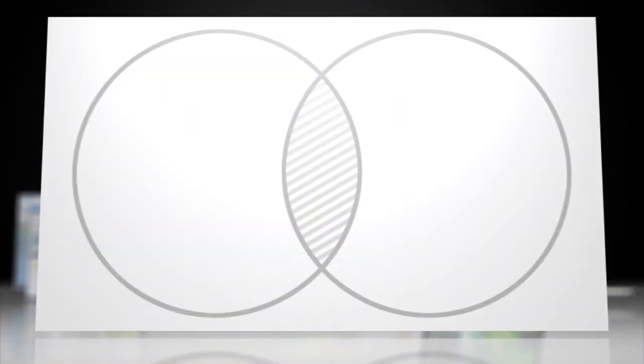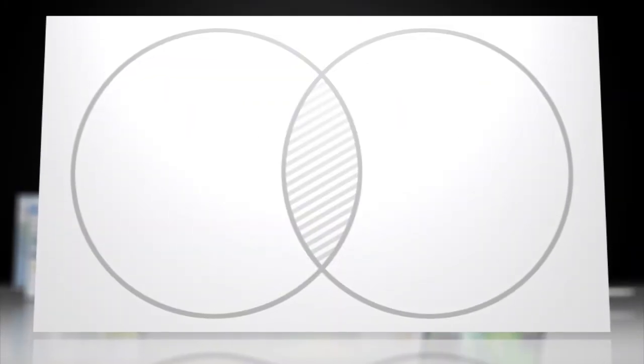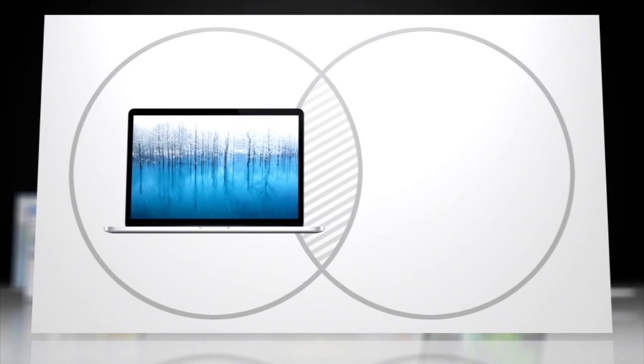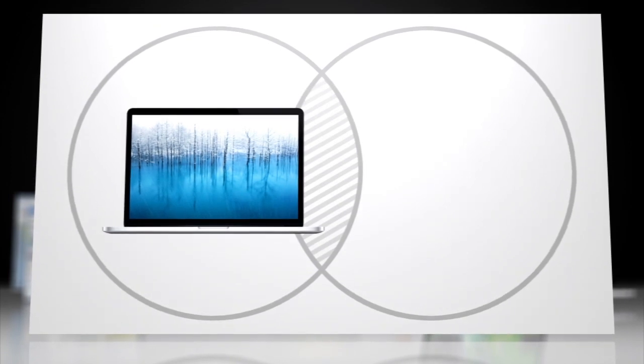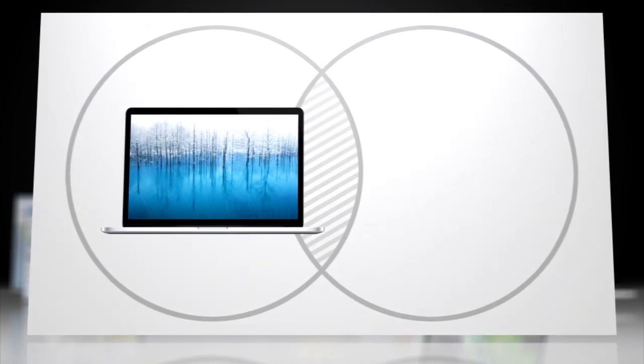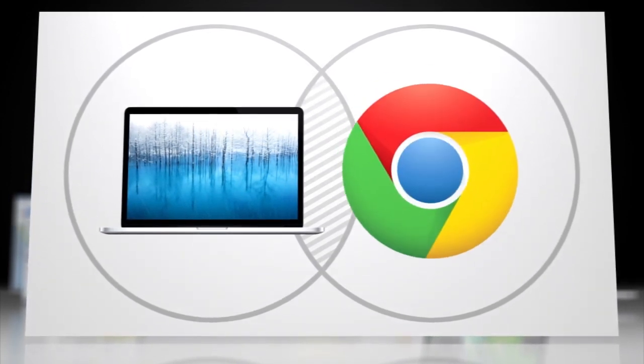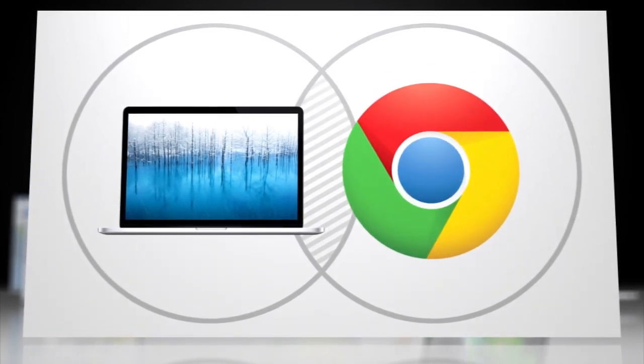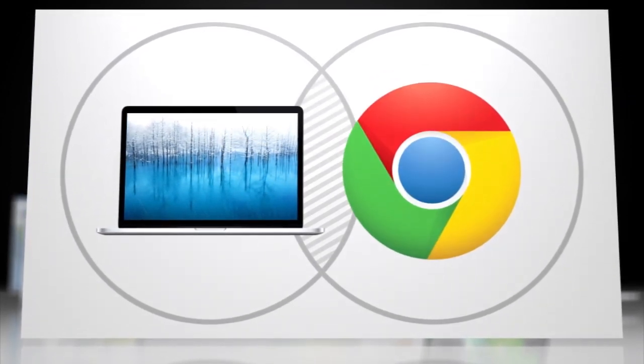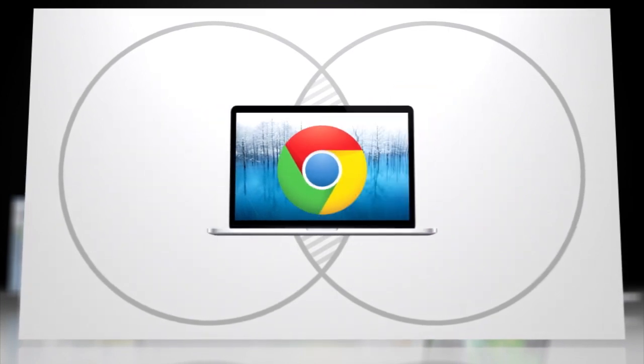Do you fall into the Venn Diagram intersection of has a new MacBook Pro with Retina display and uses Google Chrome to browse the web? Well, we have good news.